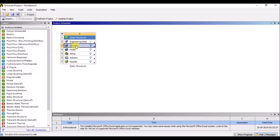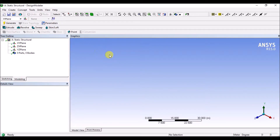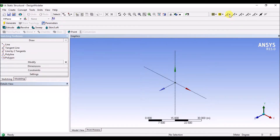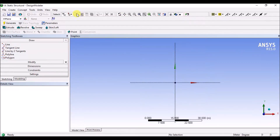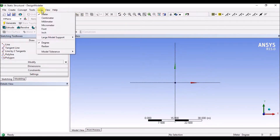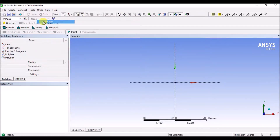Geometry — double-click. Model window open. Sketch view. Units: millimeter select. Model, millimeter select.